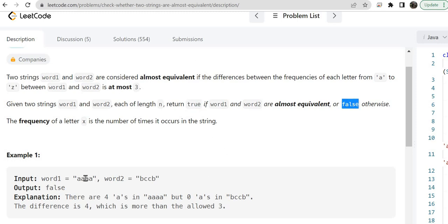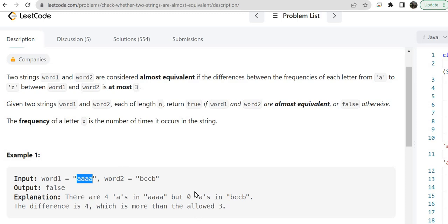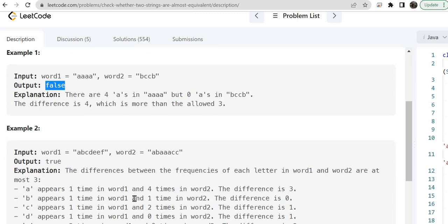To check whether they are equivalent, we have to check the frequency of each letter from a to z, and the frequency difference should be at most three. In the example, there are four a's in word one and no a in word two. So frequency of a in word one is four and in word two it is zero — four minus zero is four, but it should be at most three. So this is not equivalent and we return false.